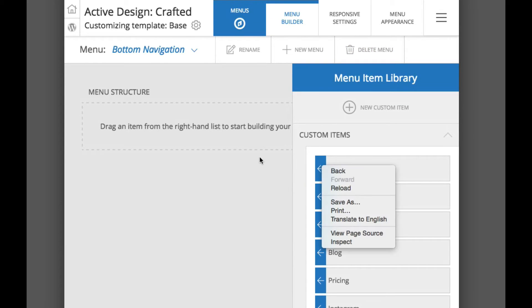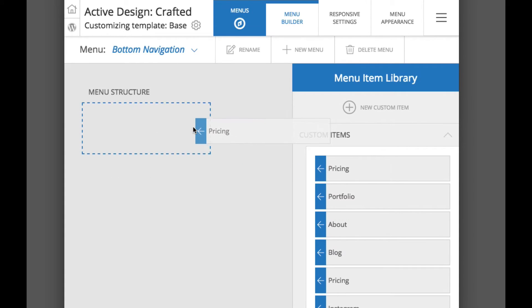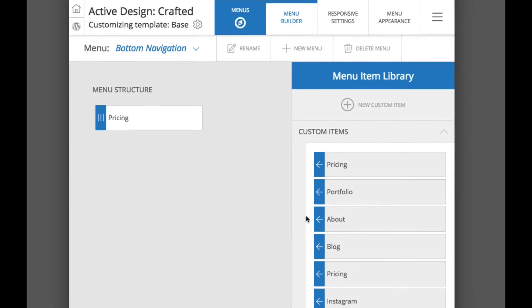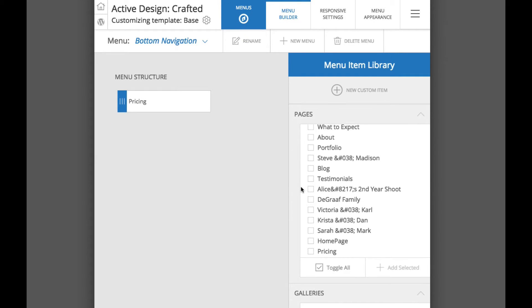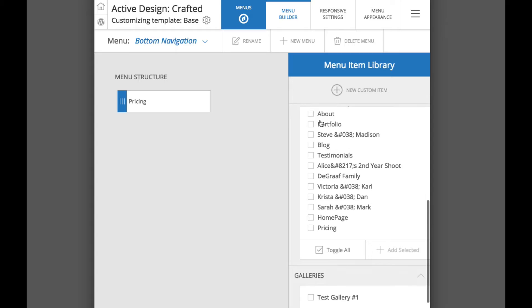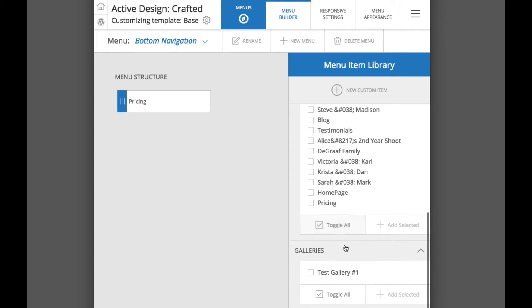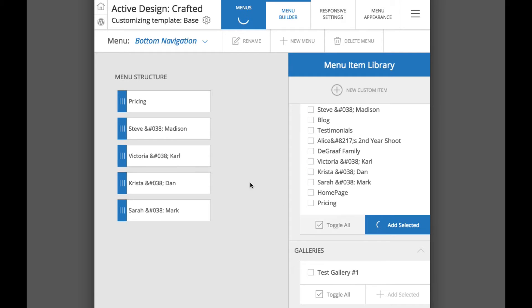We can just click and drag items from here over and what is also pretty cool is down here below, all WordPress pages that we have created and galleries that we have created, Profoto Galleries. Any page or gallery that is published automatically appear down below and all you have to do is anyone you want to add, just check it. Check these here, all these gallery pages, click add selected and they are already added to our menu structure.